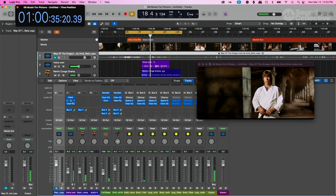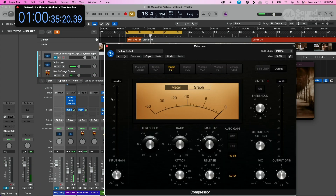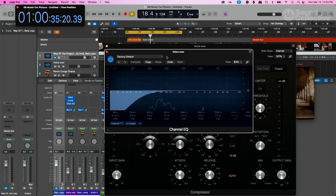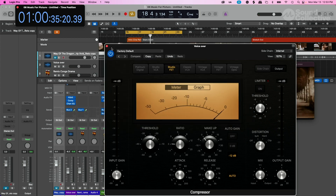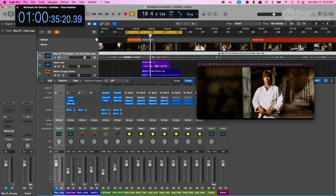I start adding some effects like compression and EQ to process the voiceover. I also added a reverb, sending some of the voiceover to the reverb, and add some reverb and delay to the horns, to the brass section.